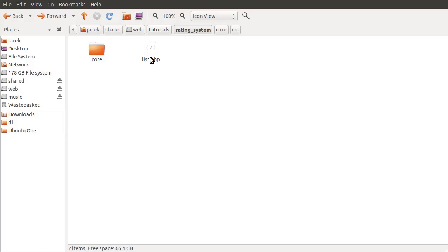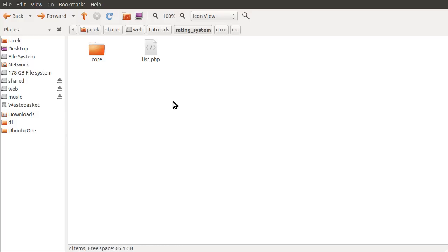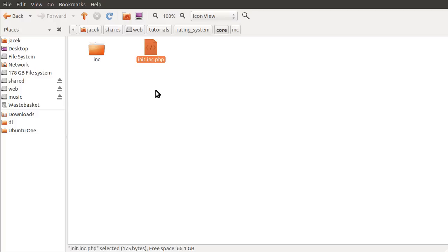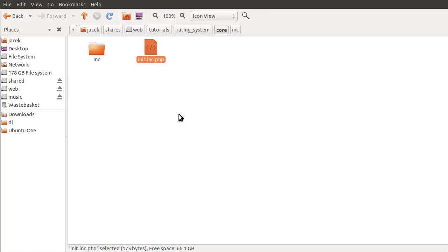So, file structure. This list.php file is the page that I had open in my browser previously. I've still got it open and I'll show you that in a minute. This is the folder where all the pages go. We're looking at the root of the system we're working with. It's basically the same file structure that I always use for these videos and in projects. This core folder contains the back end of the system. We have this init file, and this inc folder.